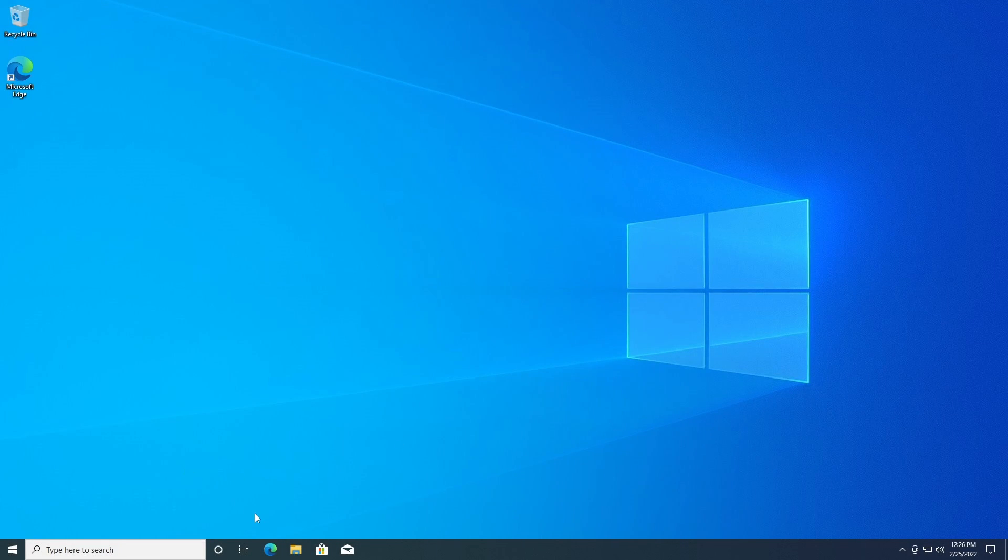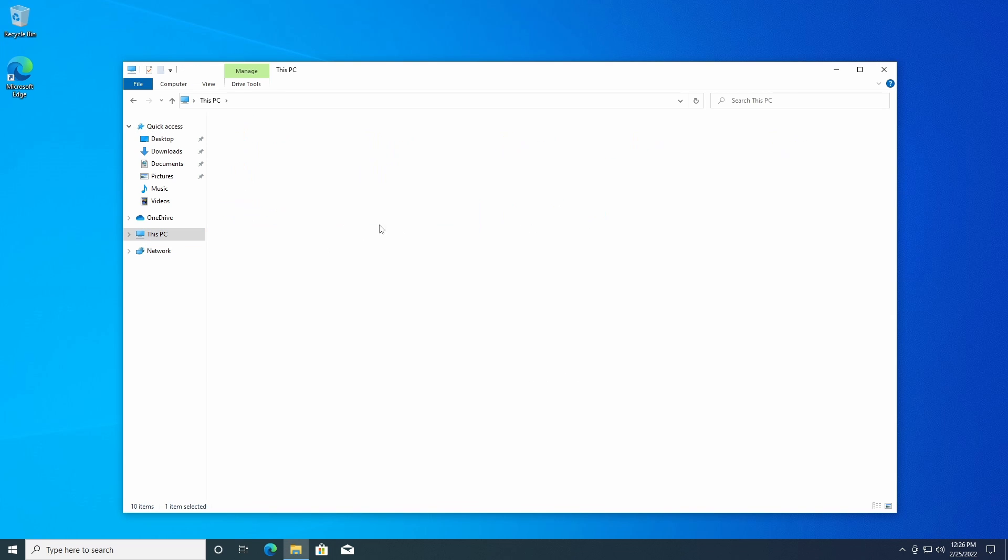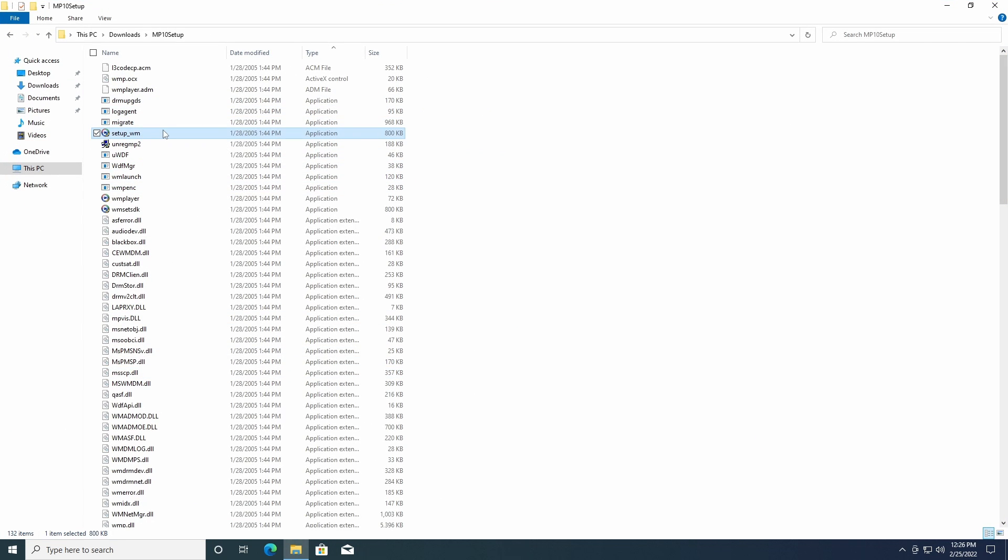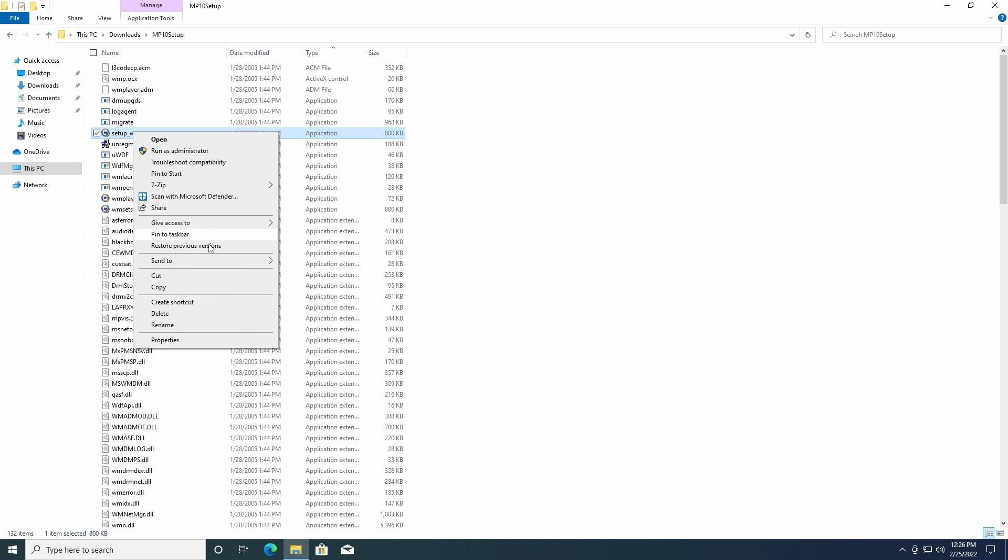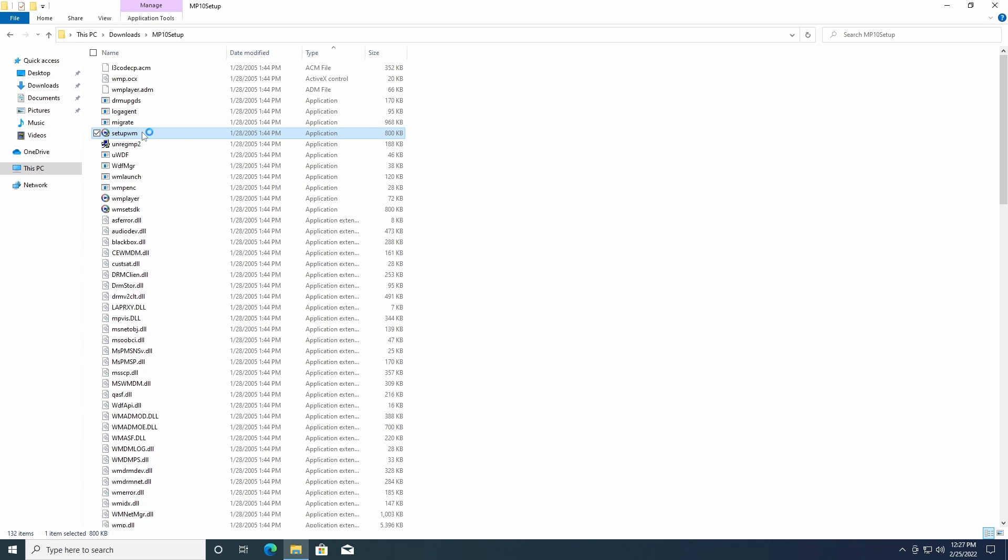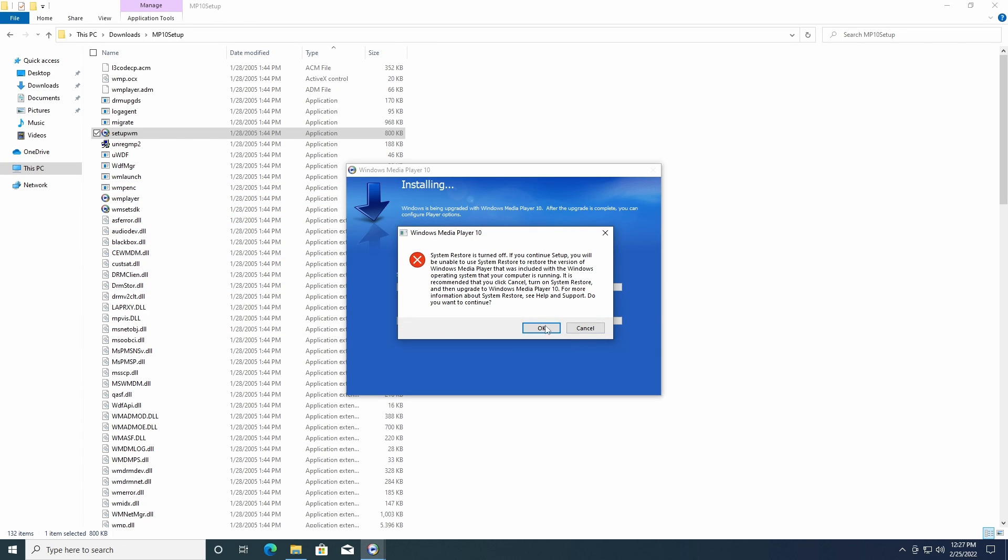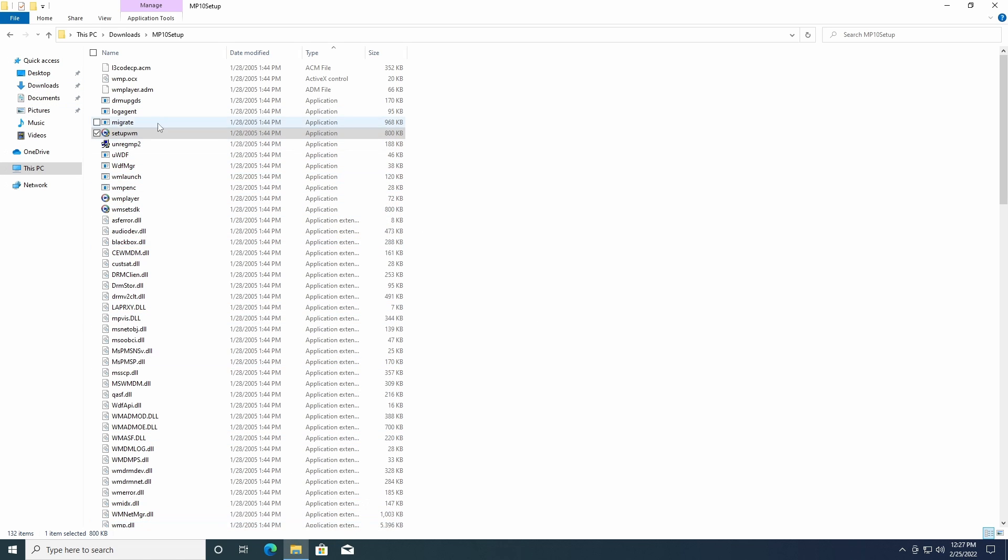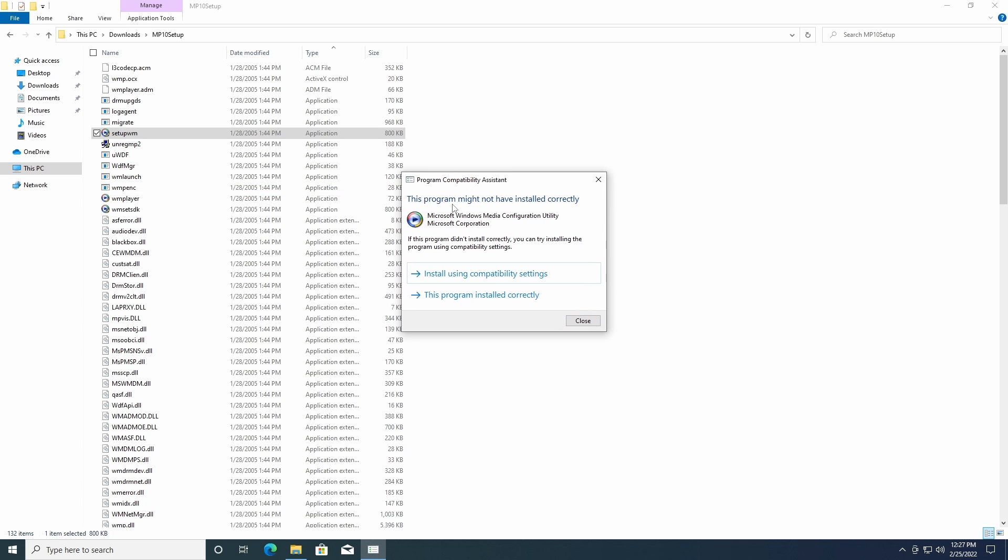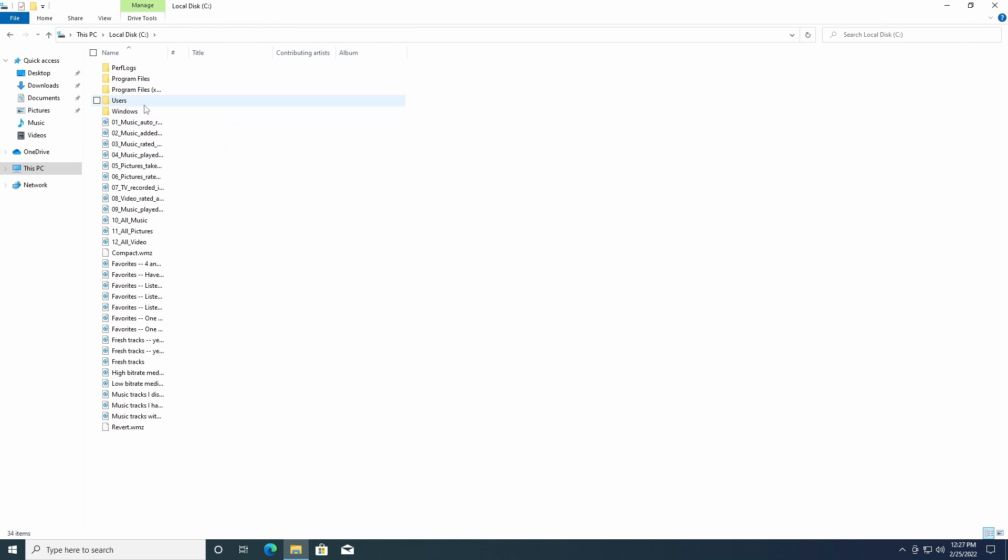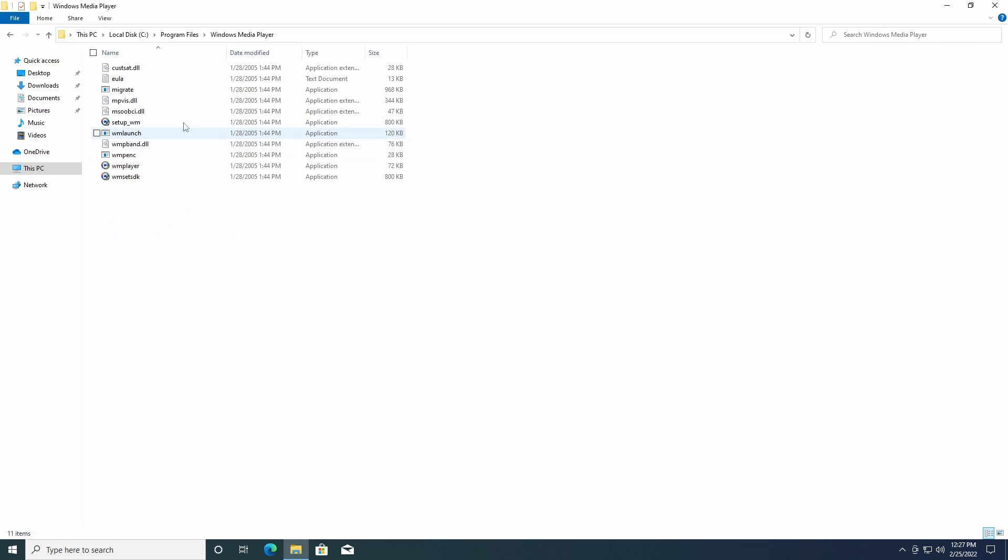Next step here is we're going to go back to the folder. Now program compatibility assistant is going to say that this program is not compatible if we try to run the setup, which it actually is. So all we need to do to fix that so it doesn't prompt us is just rename the file. Just remove that underscore and it will run. After we've done that it will say this program installed correctly.